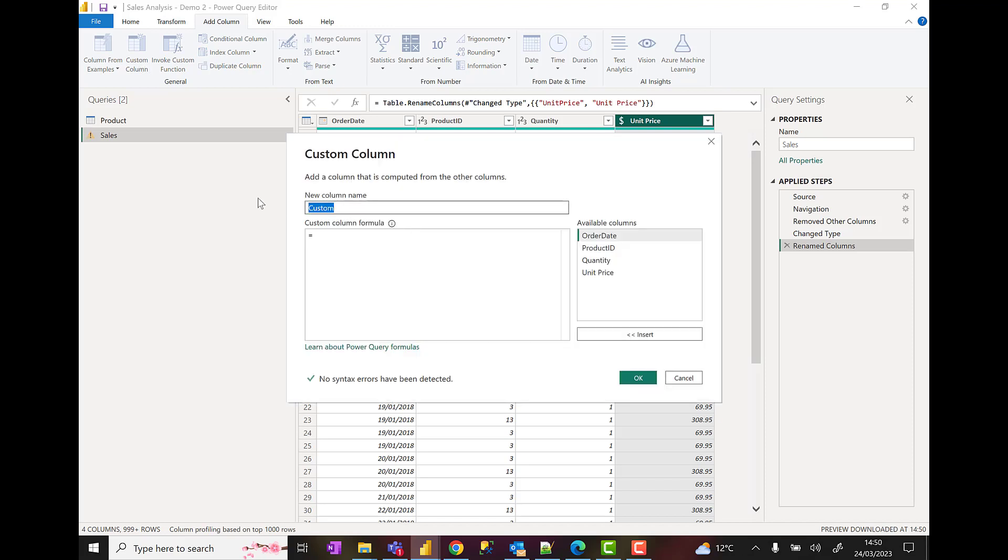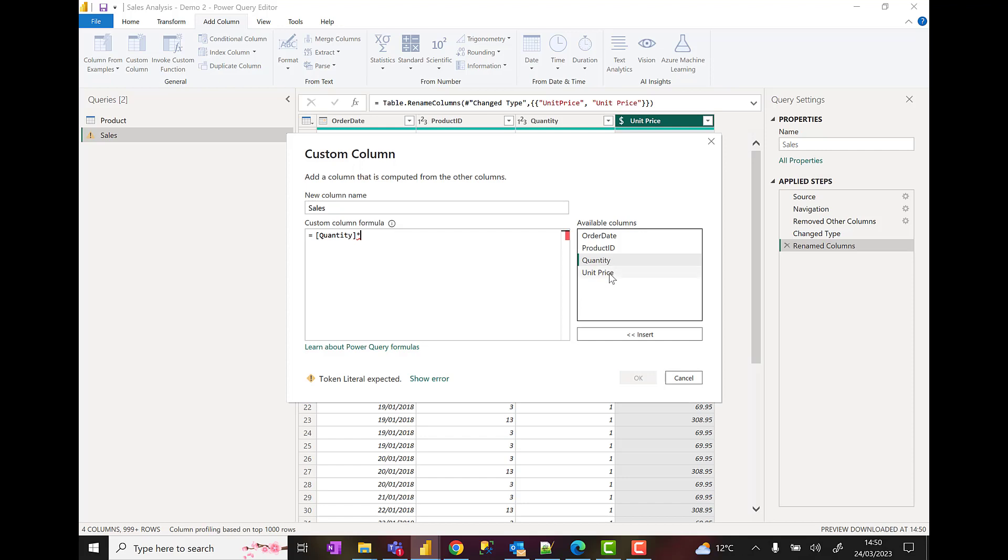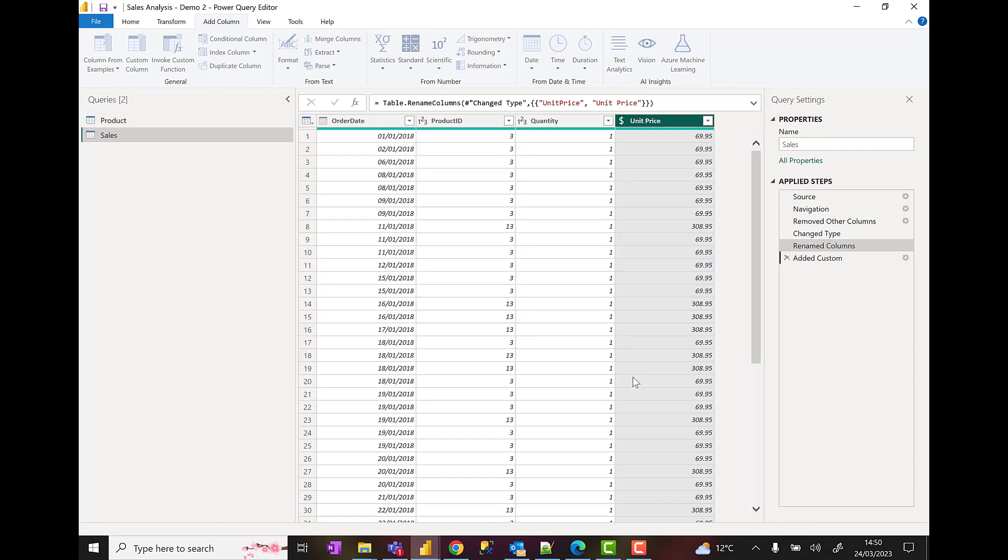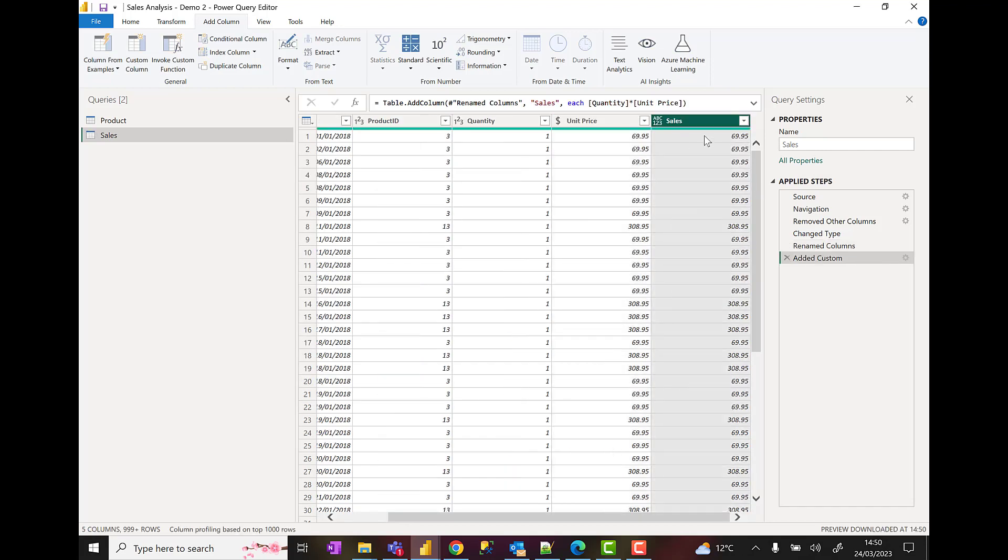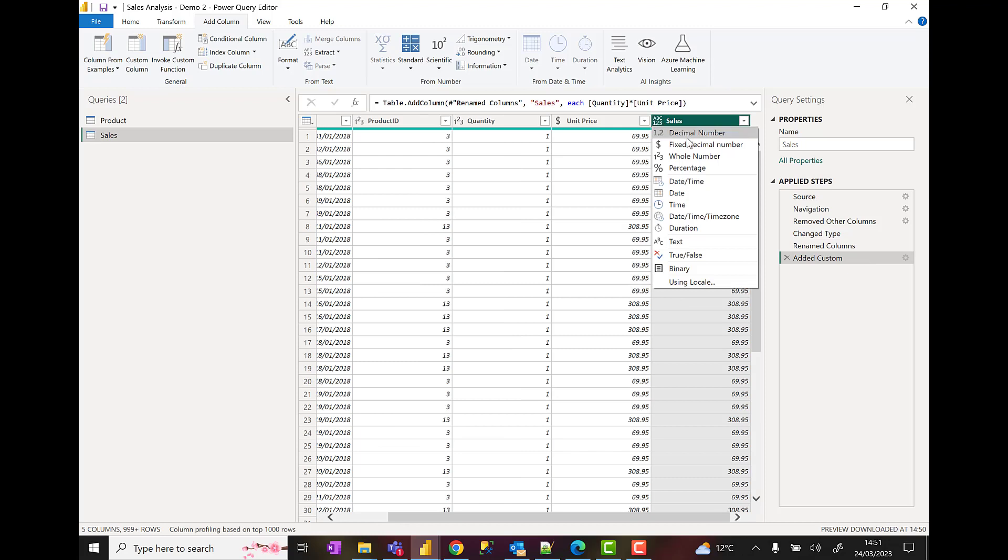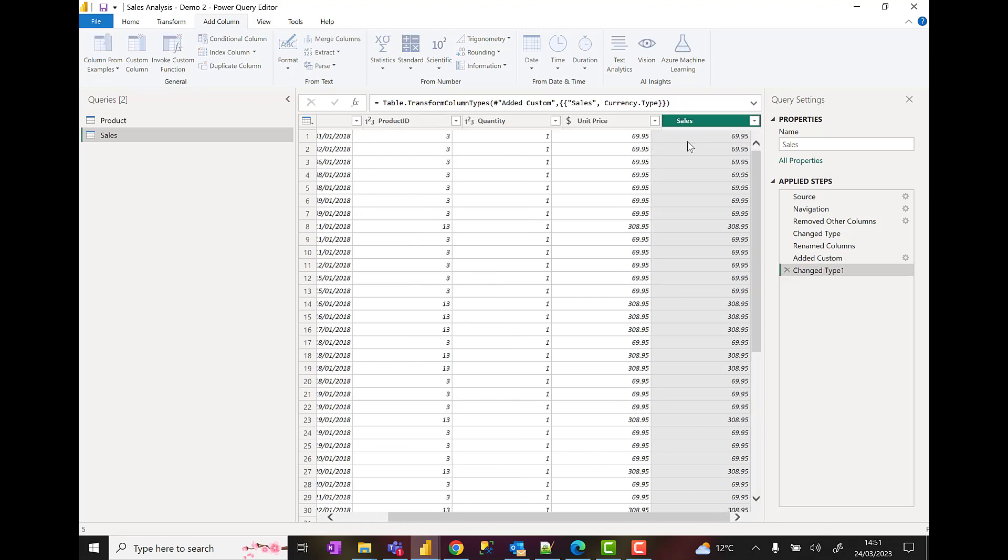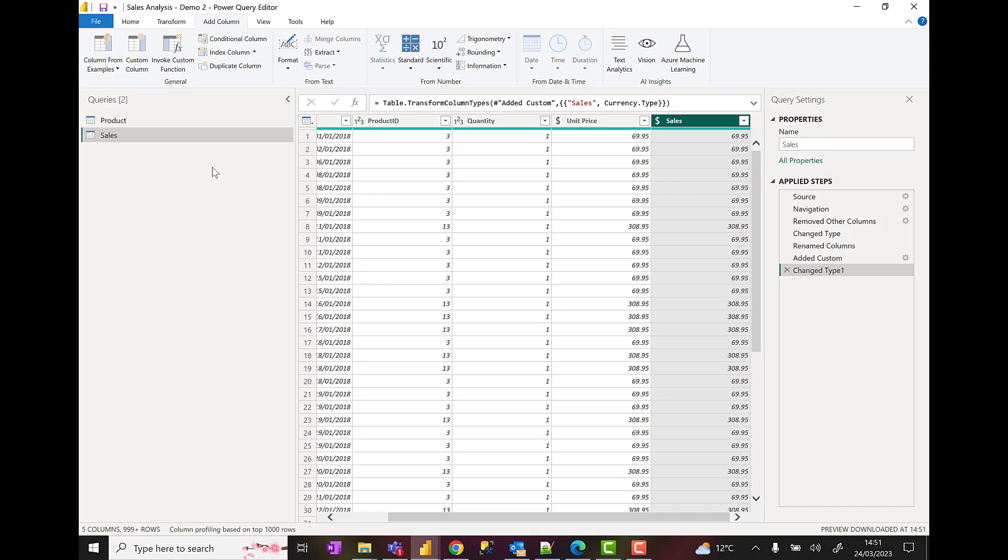On this custom column I'm going to call it sales. Sales is going to be a calculation of quantity multiplied by unit price. Click on OK. So we get a sales column and I'm going to make that fixed decimal as well.